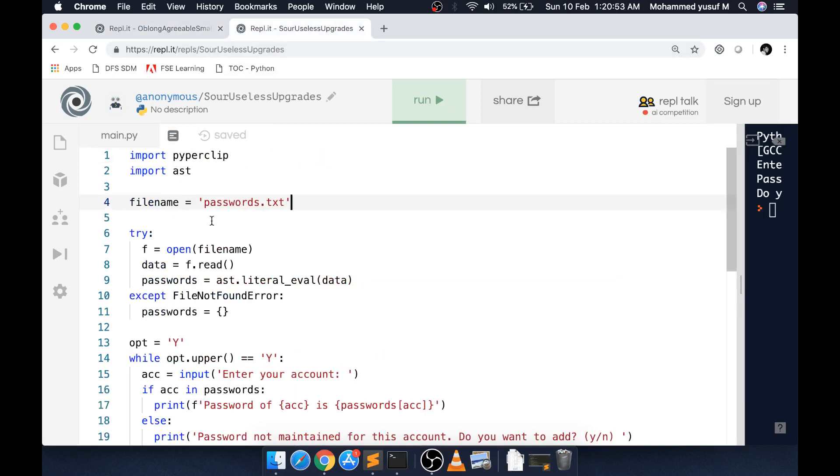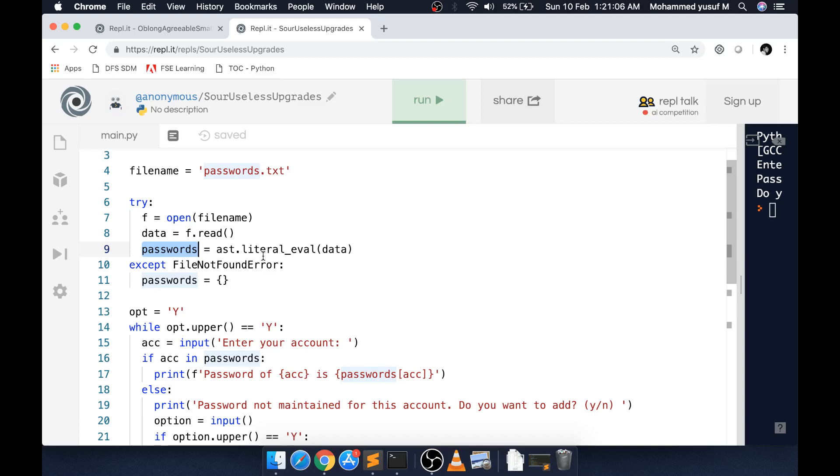So here we're going to learn one thing: how do we convert a string to a dictionary? If you have valid dictionary data available in terms of a string, we can use something like ast.literal_eval function to convert that string into a valid dictionary.